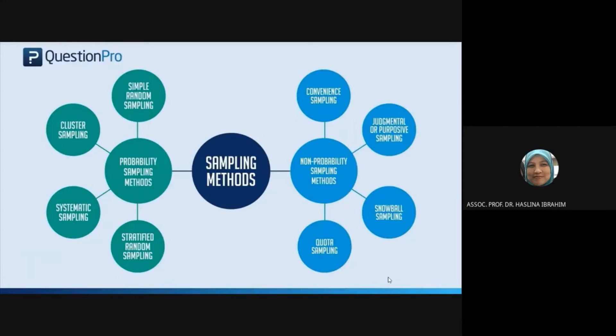Non-probability sampling is composed of convenience sampling, judgmental or purposive sampling, snowball sampling, and quota sampling.